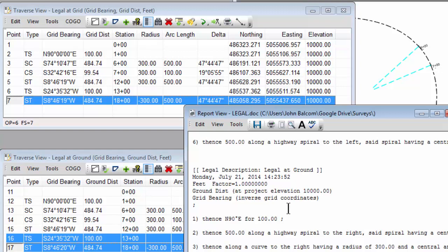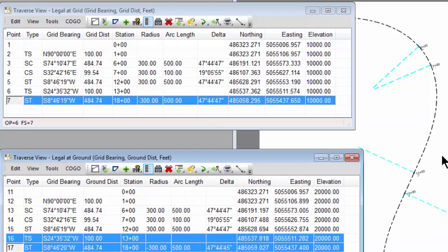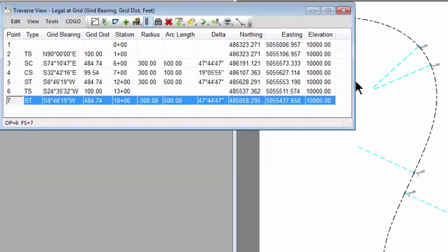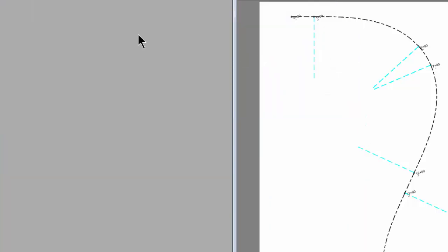Now, both of these traverses have been computed independently of each other. So the distances along the alignment are going to be the same. Bearings along the alignment are going to be the same. What's going to be different are the coordinates. And in fact, if we look really quickly at the coordinates of 17 based on a ground distance alignment, we see they're not the same coordinates as the grid coordinates, where we've based the alignment on grid distances.